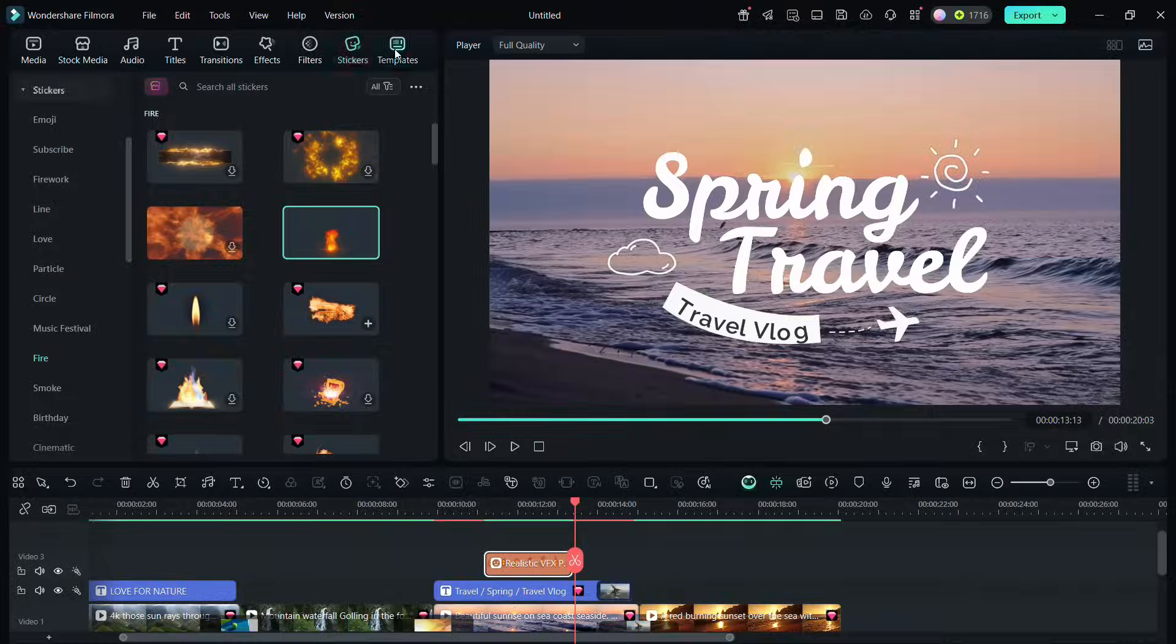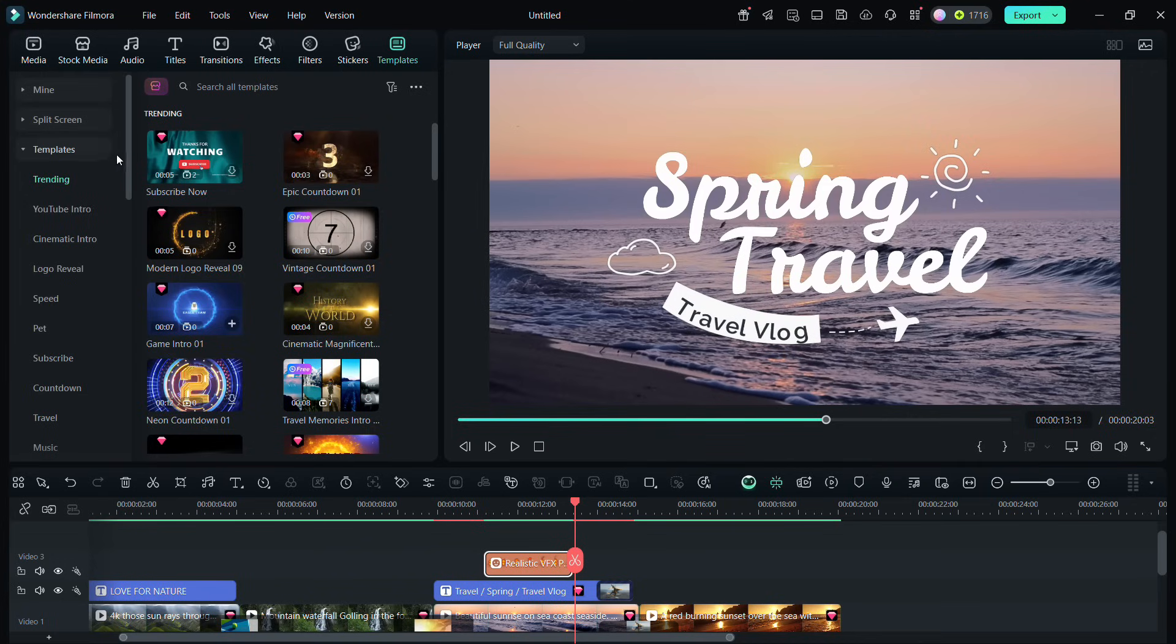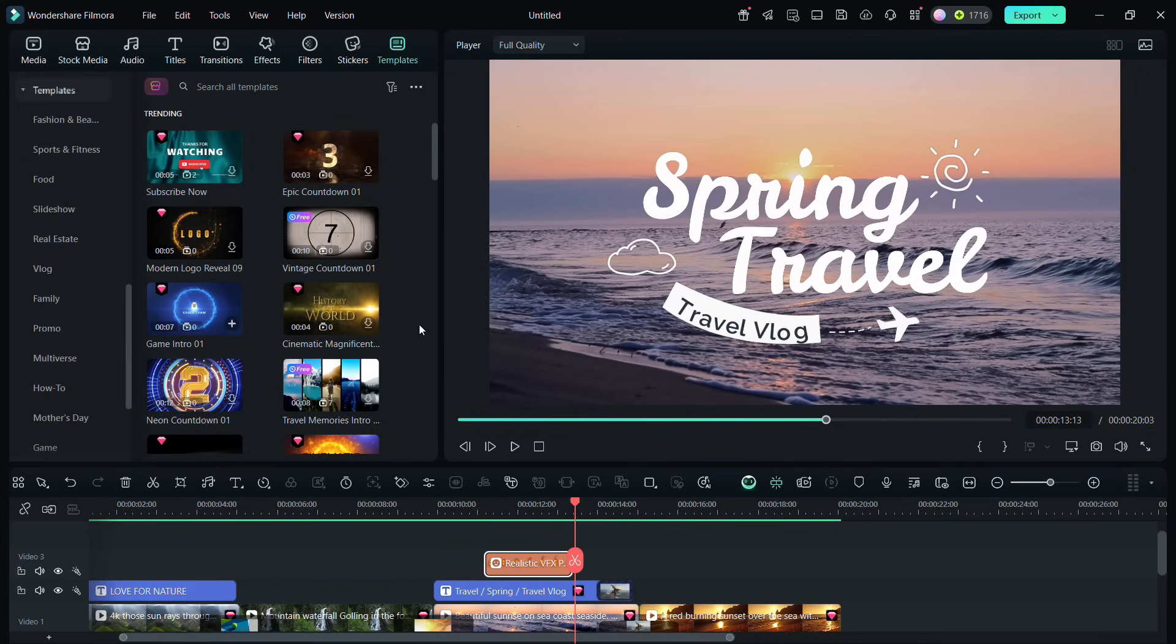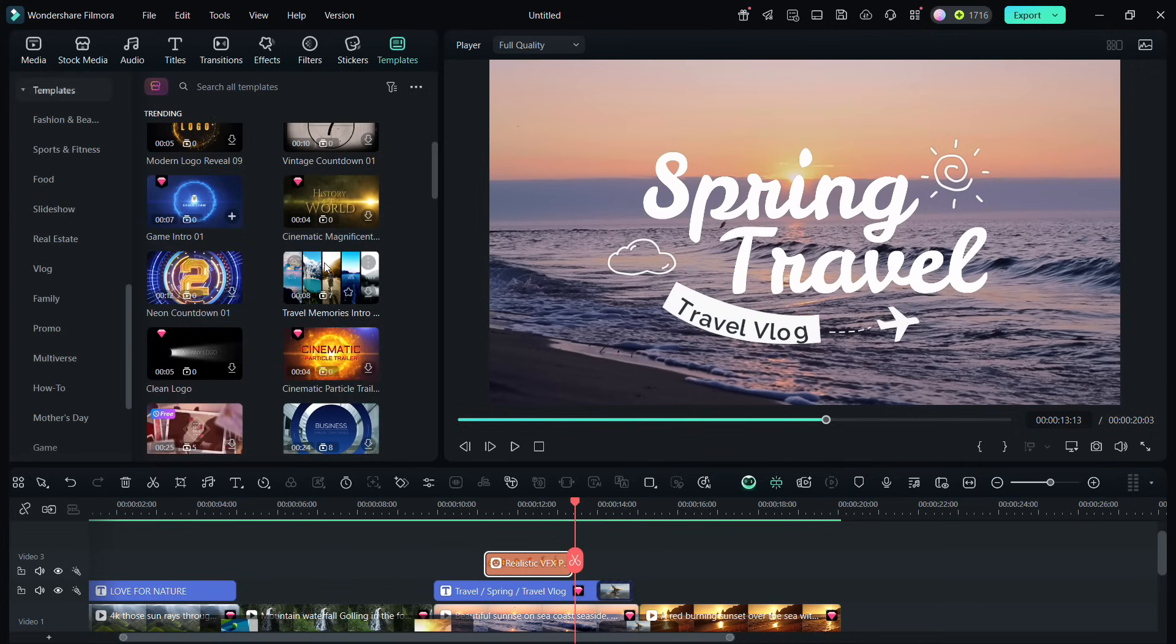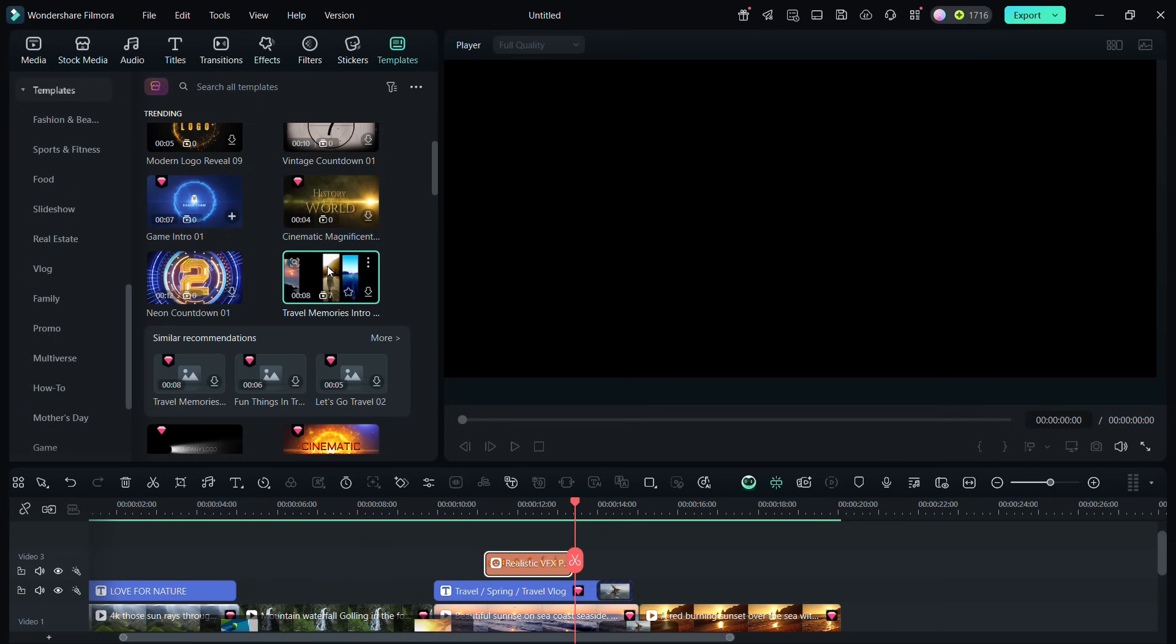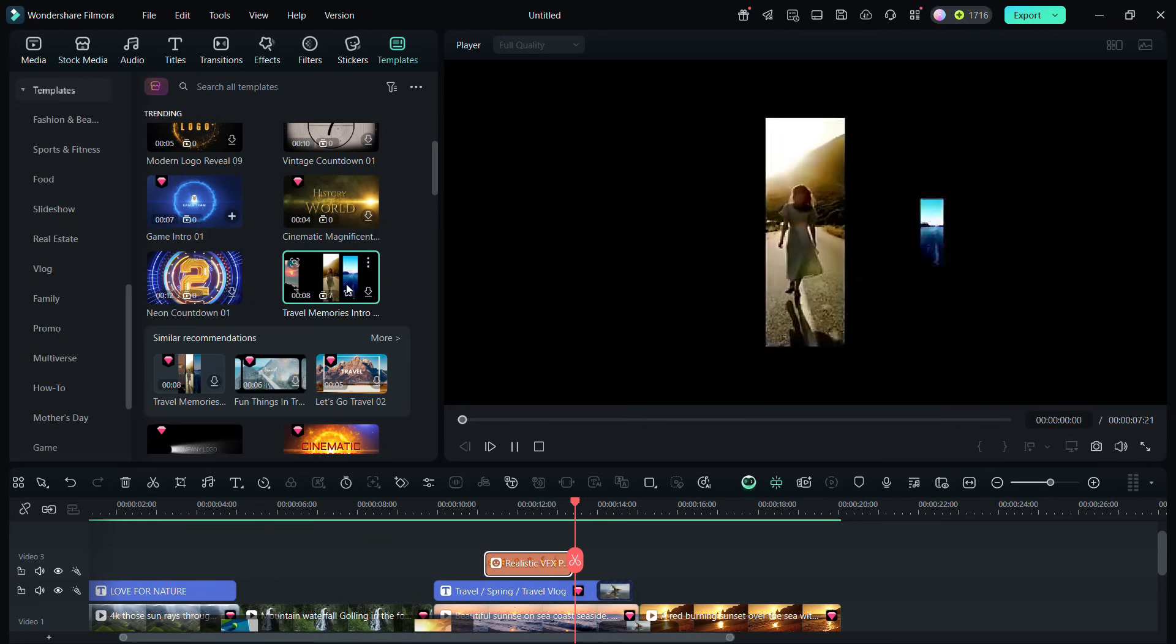In Filmora 14, there are ready-made templates available with preset effects, transitions, and sound. Try them for creating intros, outros, or other special videos.